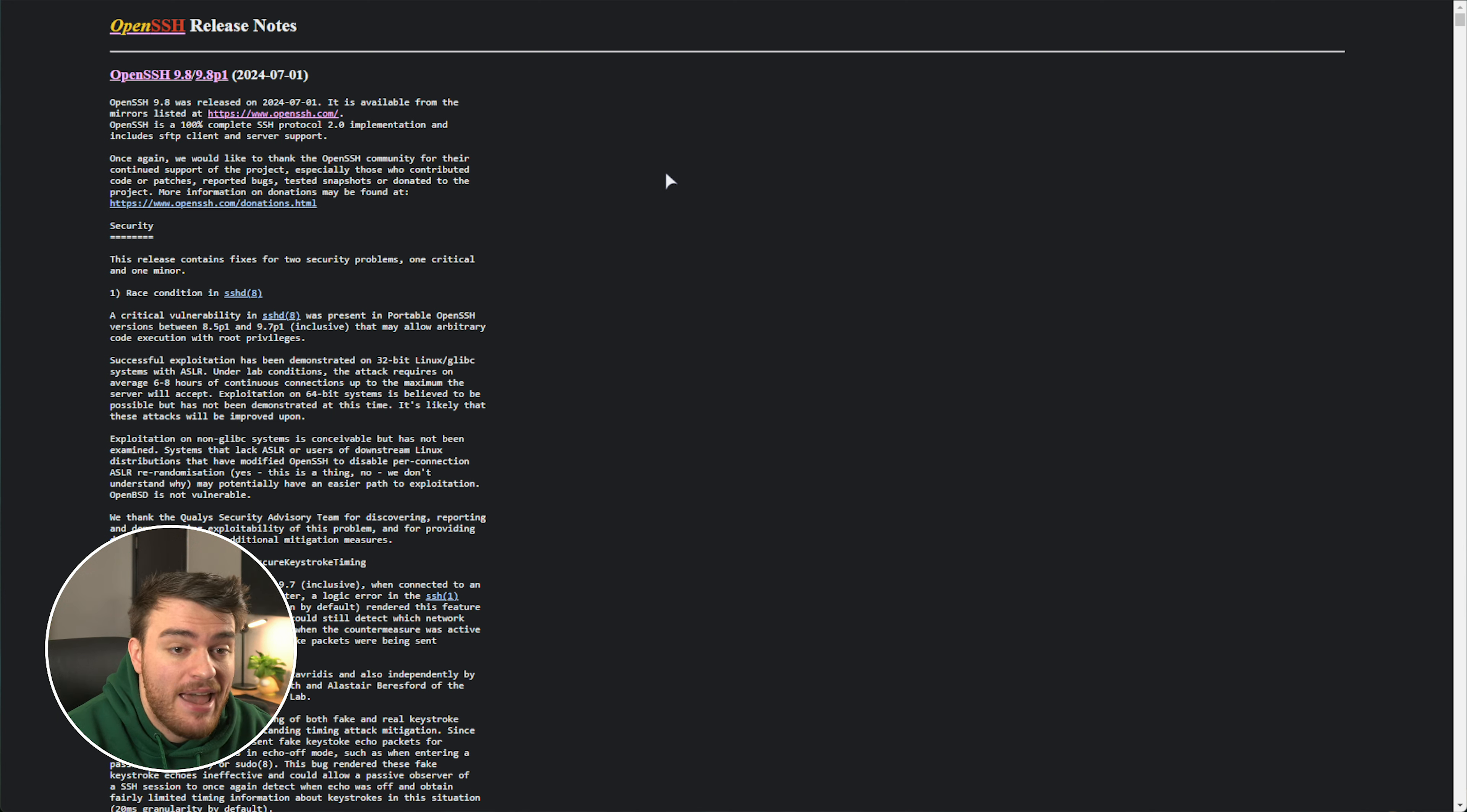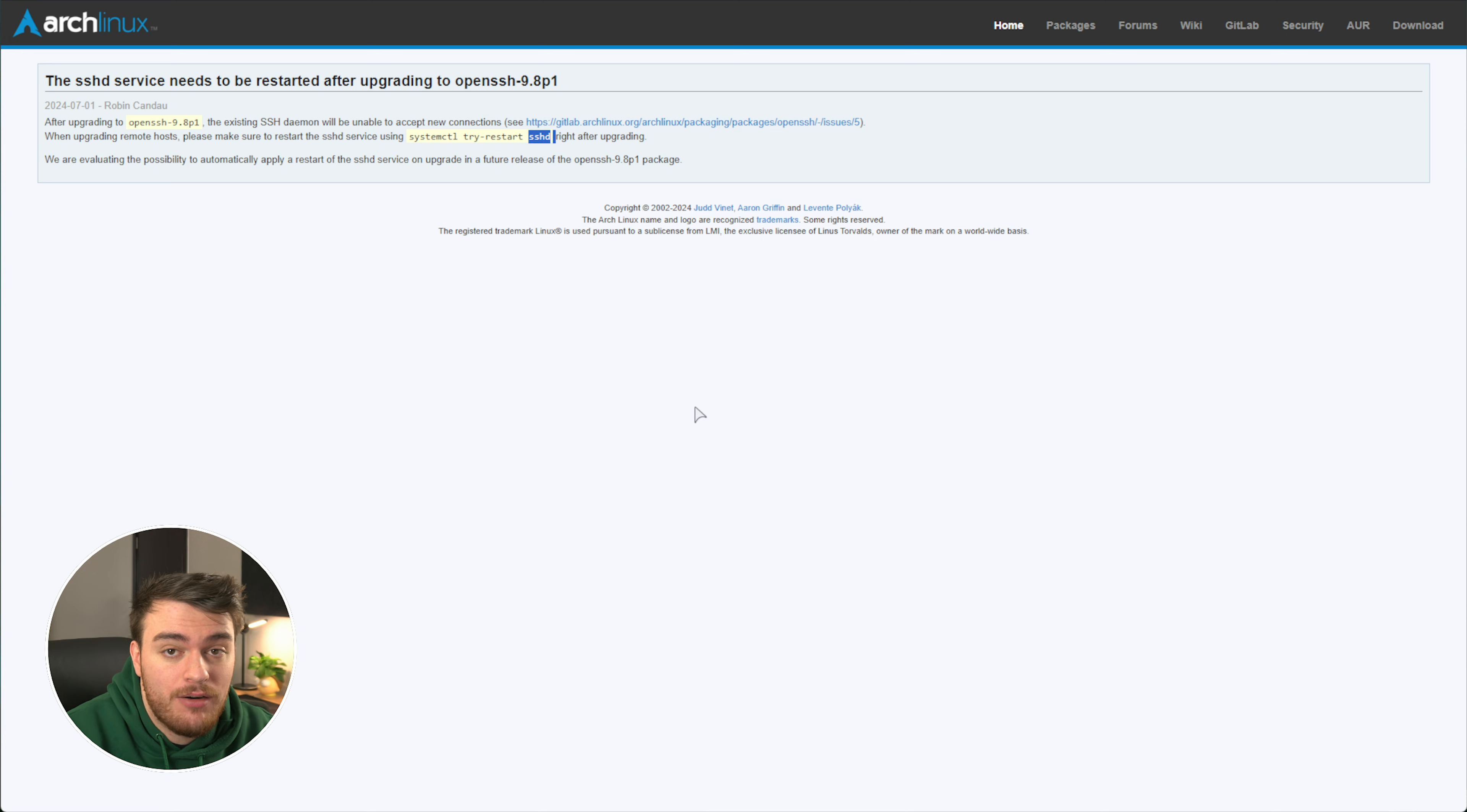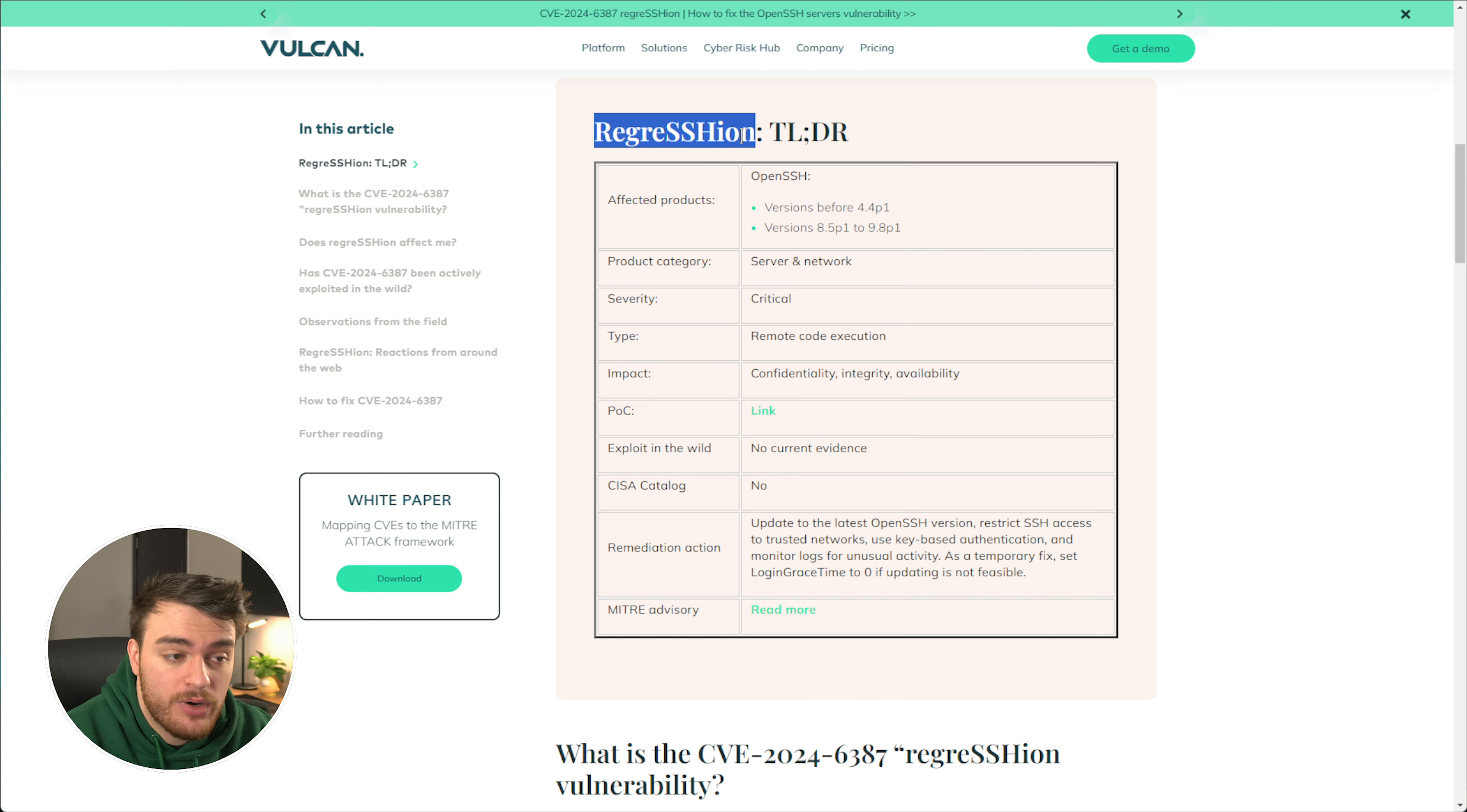And of course, everything including Arch Linux are reacting to this, pushing updates that get you to update to this, and you will need to restart SSH right after updating. Okay, so now you know which versions are vulnerable. How do we check to see if you're up to date, or at least protected against regression?